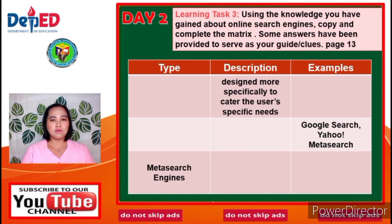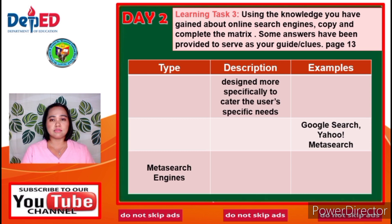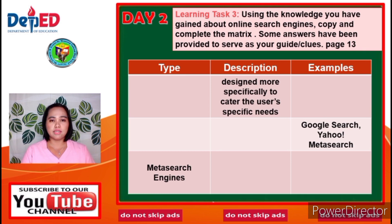Day 2 Learning Task 3: Using the knowledge you have gained about online search engines, copy and complete the matrix. Some answers have been provided to serve as your guide or clues on page 13. The matrix includes the type, the description, and an example.